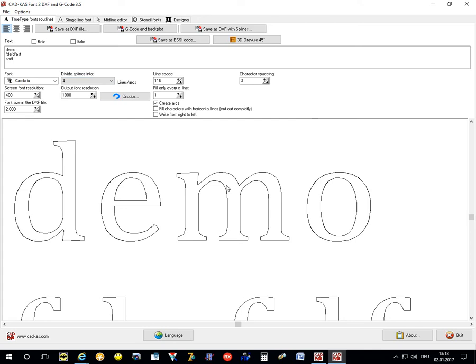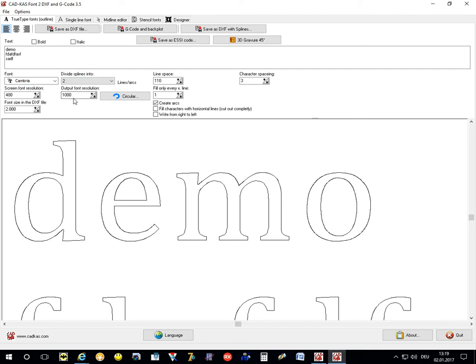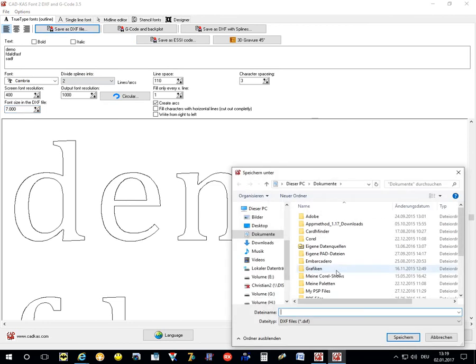Sometimes you may want to reduce the number of arcs and lines to a minimum, and then you can select one or two. The output font resolution together with the font size is the height of the font element in the DXF file. You can create a DXF file if you click save as DXF file.